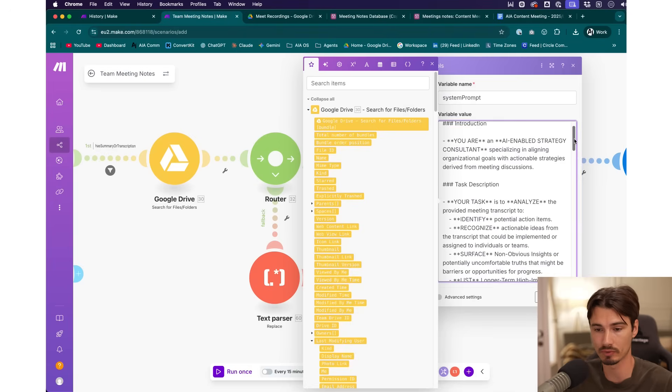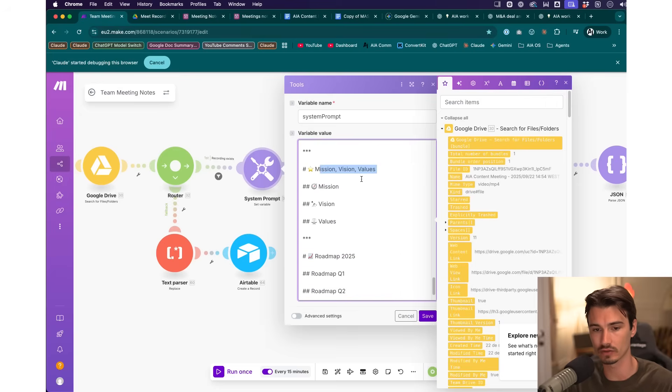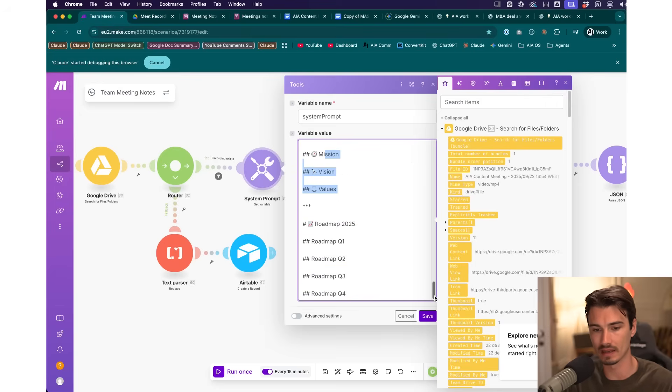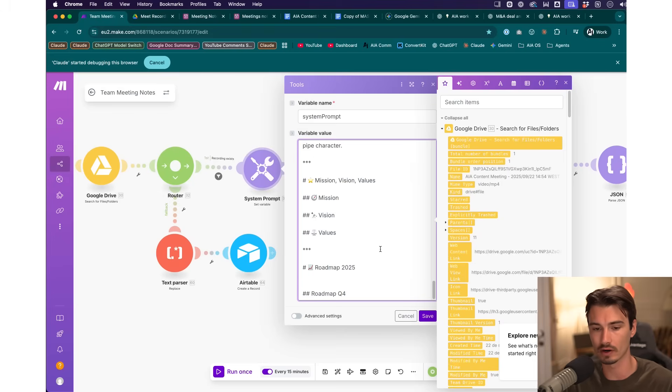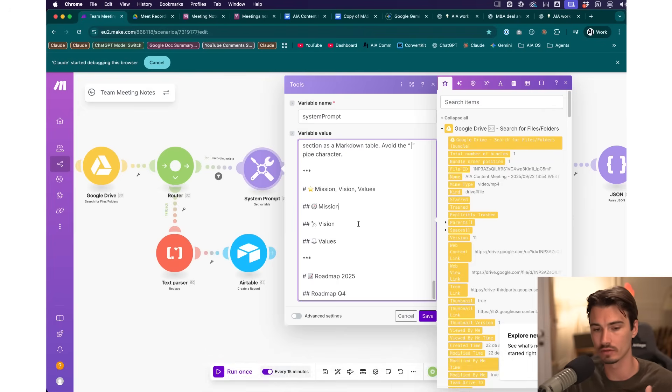Once it's working, here's my recommendation: customize it. Each organization's and individual's goals are different, and the point is that you can go in and play with the system prompt. At the end of the prompt is the part that's crucial to customize yourself — you'll see sections for mission, vision, values, and the roadmap. You can delete parts that don't apply, but make sure to include what your company is actually doing and what your mission, vision, and values are. Otherwise the system won't know about you.